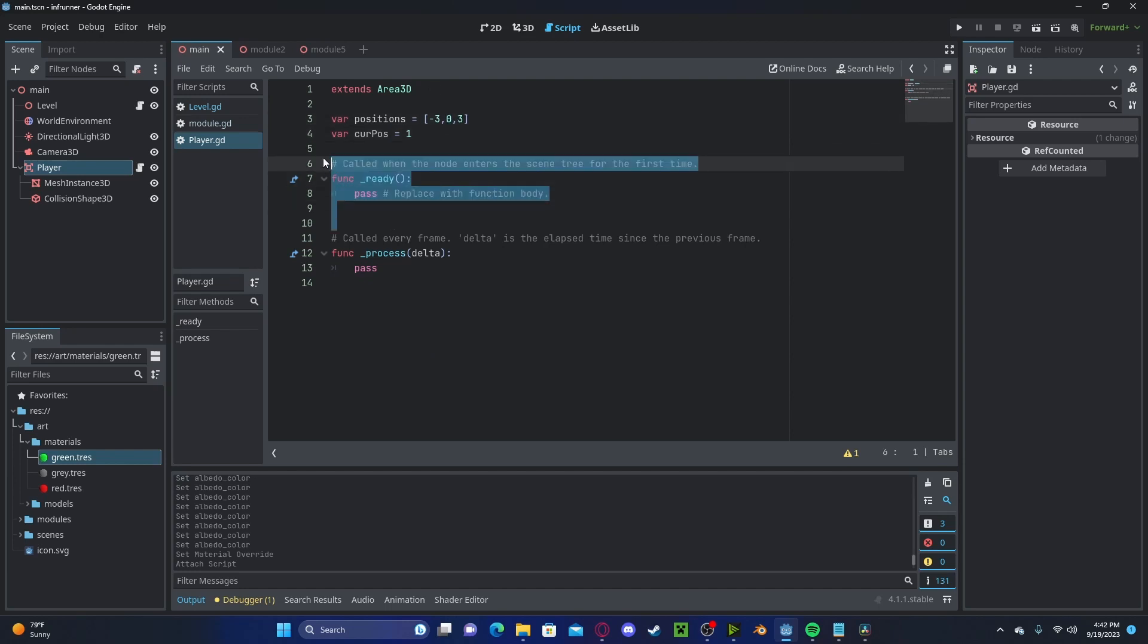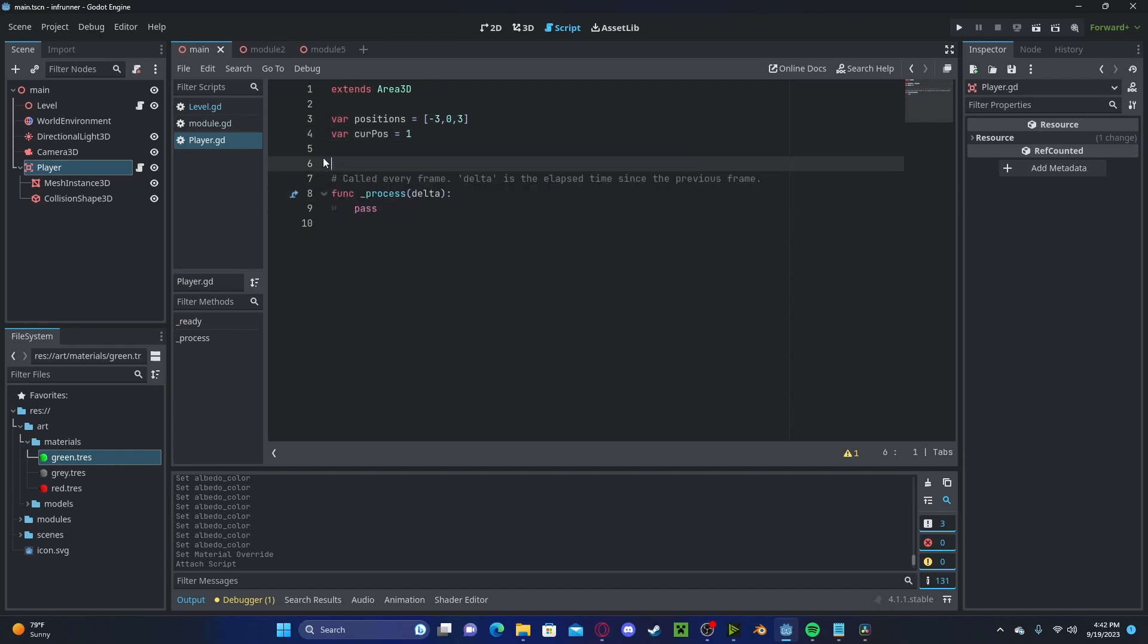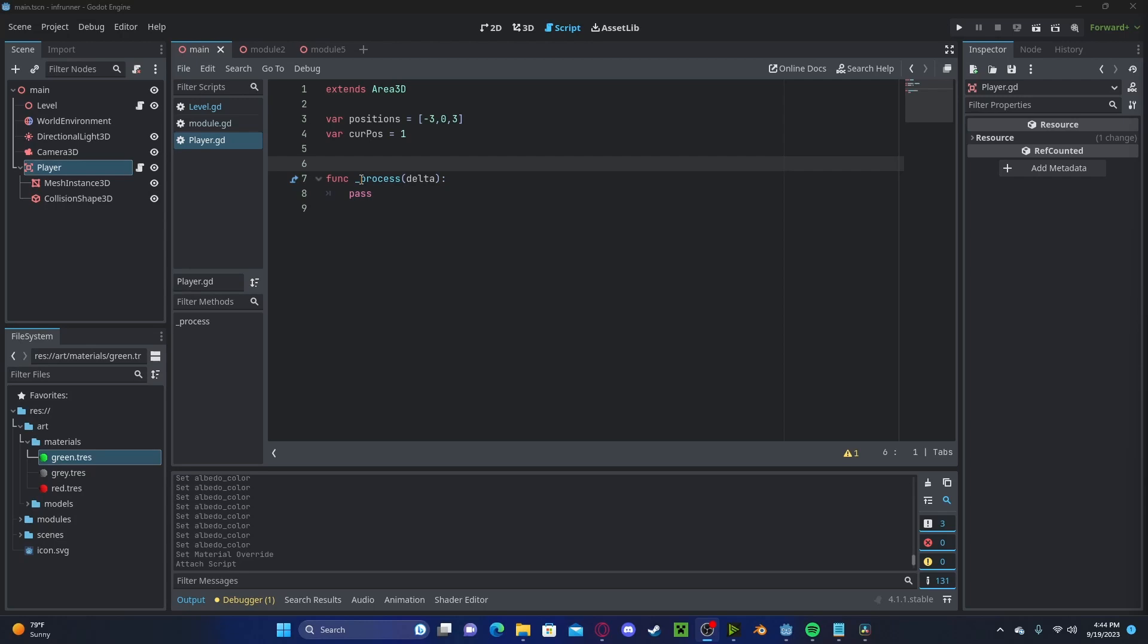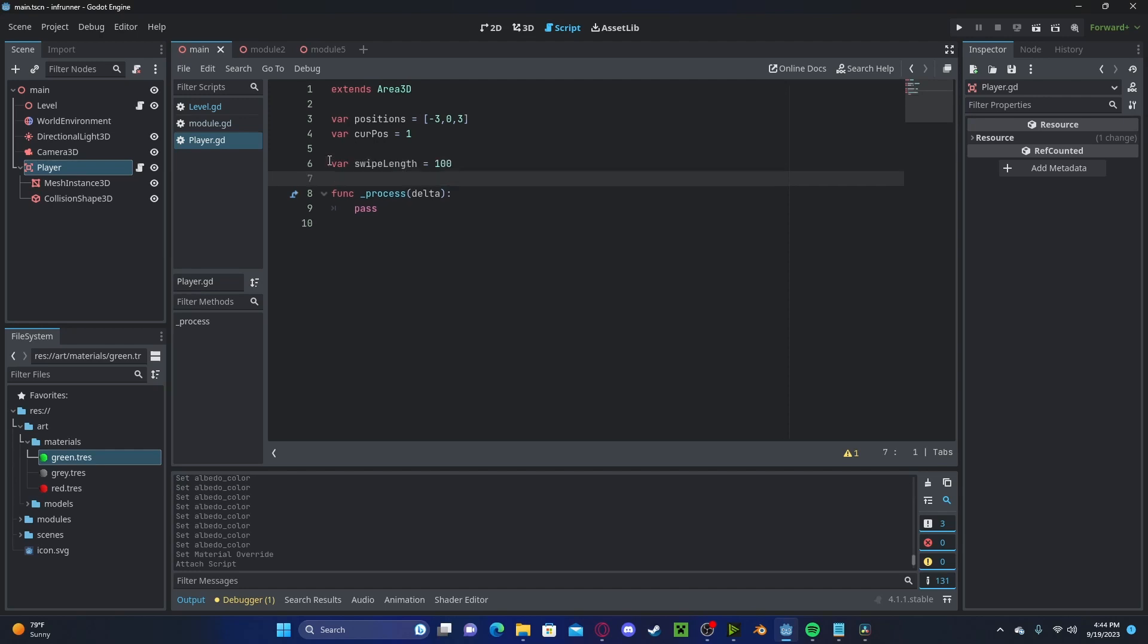I'm going to delete the ready function for now. If you have not already, I highly recommend checking out my swiping tutorial. I will briefly go over it here. Let's create a new variable, swipe length, and set that to 100 for now.